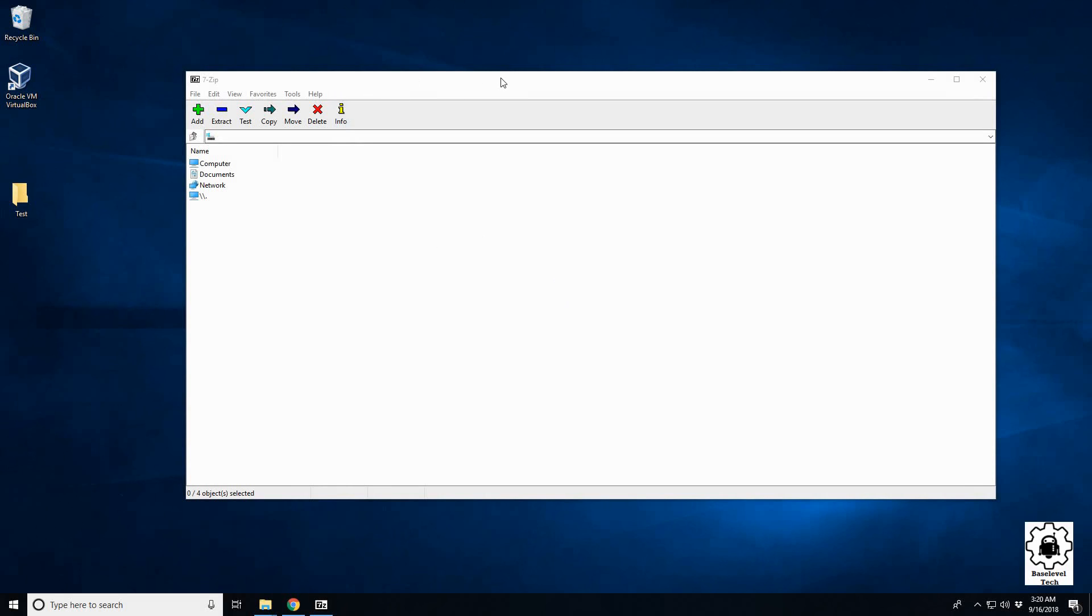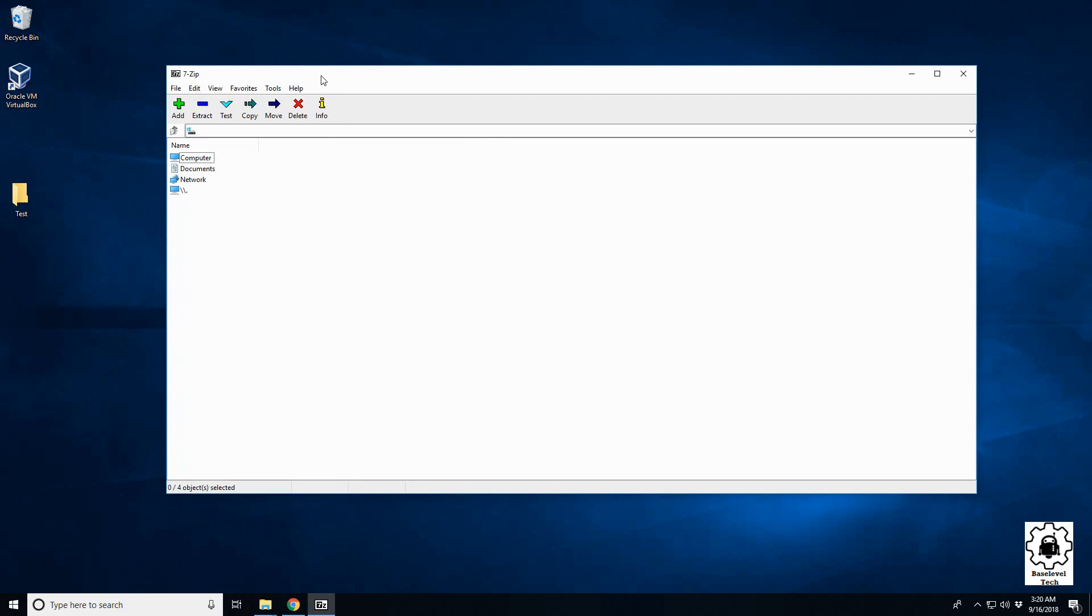Okay, so in this video we're going to go over more on 7-zip and how to compress and decompress and break up files. If you do not have 7-zip, please watch my previous video on how to install it. It's a very quick install and it's a great lightweight compression program.